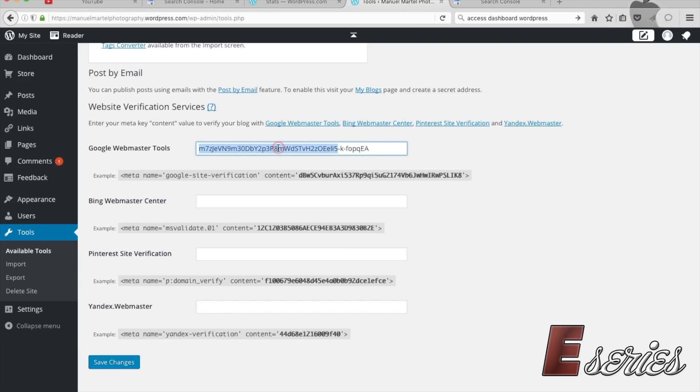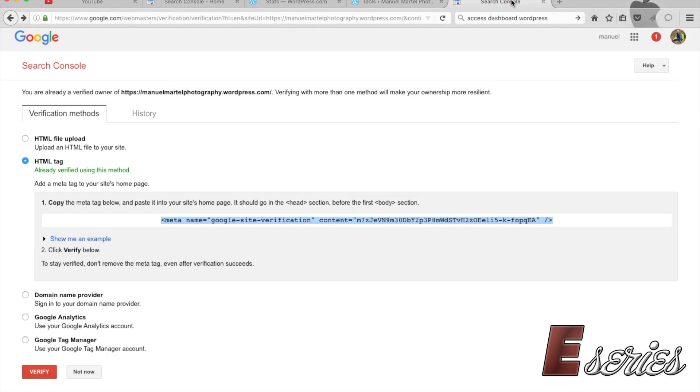You paste this code right here under the Google Webmaster Tools. You're going to press Save Changes. WordPress will do the work for you - it will actually bring that code in the right place.